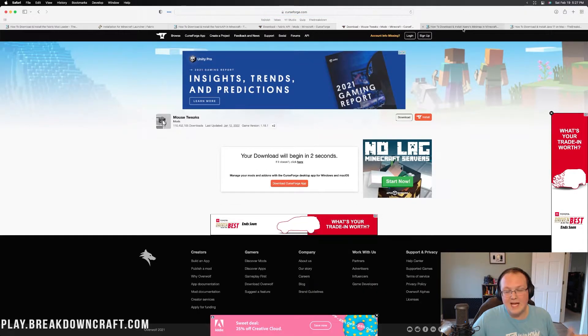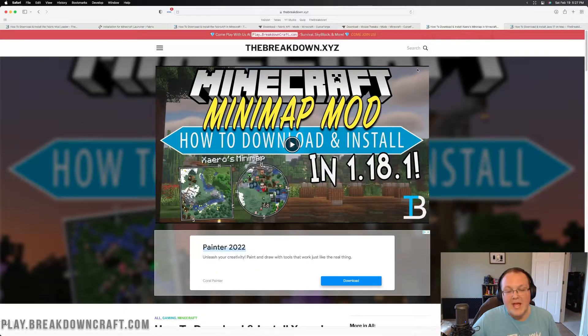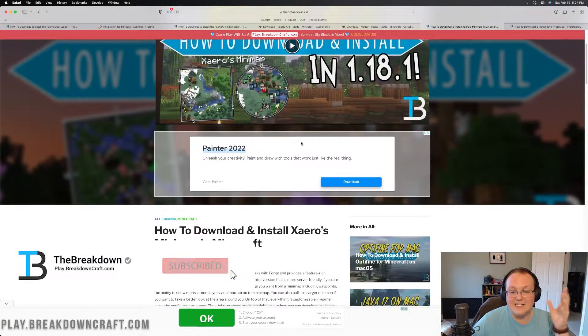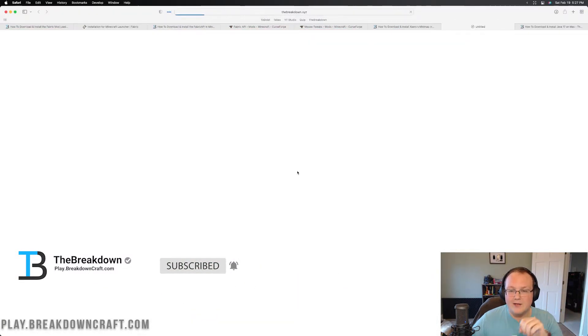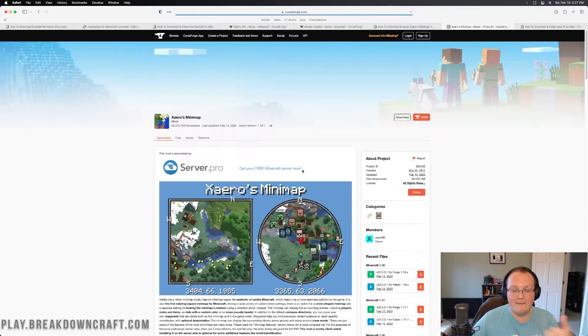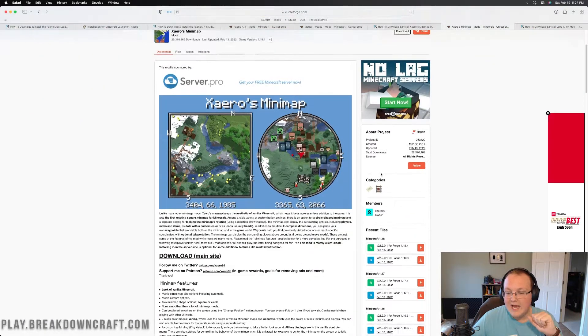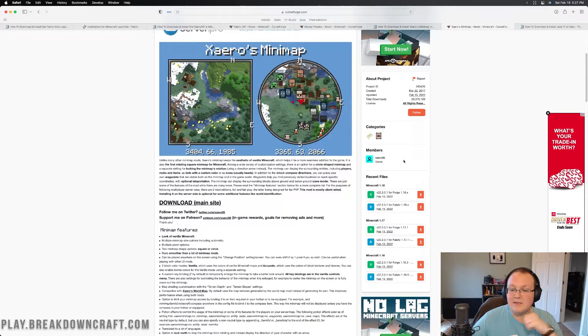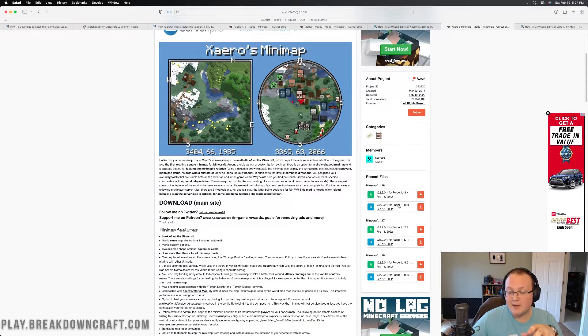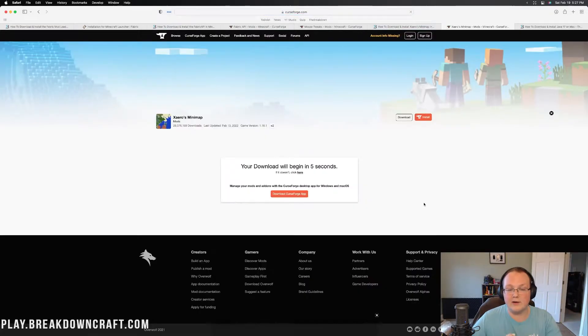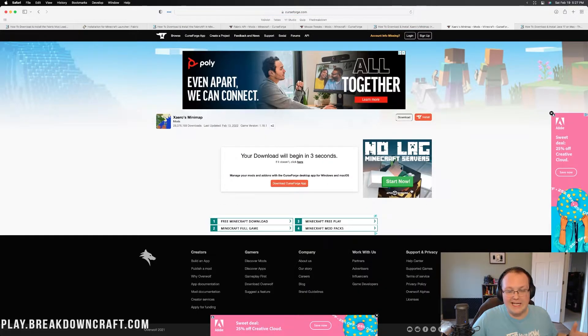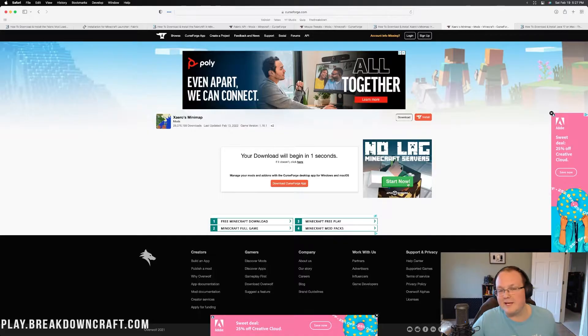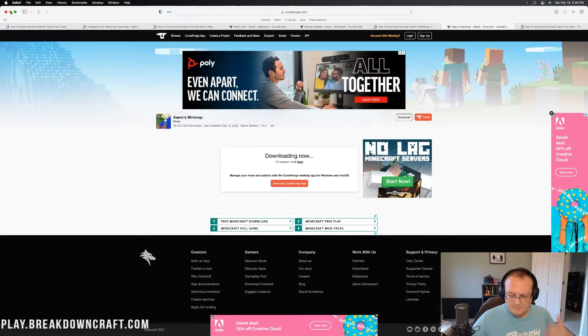Last but not least, let's get Xero's Minimap. This is another mod for Fabric and honestly, it's just an amazing Minimap mod that I like to showcase whenever I can. Come over here to the right-hand side and this is the perfect example. We have Forge and we have Fabric. The Fabric mod is what we want. The Forge one will not work. So make sure you are downloading that Fabric version and the download will begin.